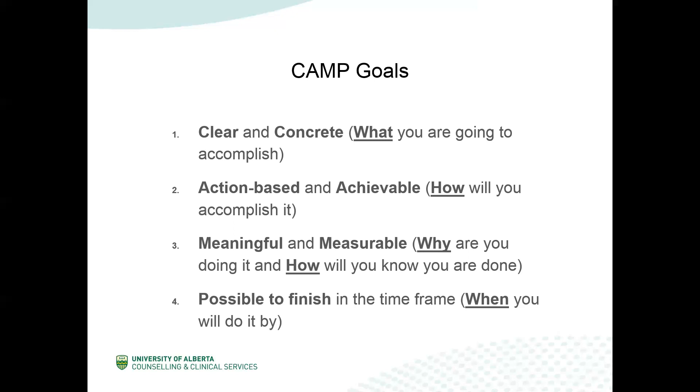The M in the acronym stands for meaningful and measurable. This is why you were doing it and how you will know you are done. Meaning is important because it helps motivate you to continue with your goal. Do you want to have better time management because you want to improve your grades? Because you want better work-life balance? Or is it perhaps because others in your life are becoming frustrated by it? The meaningful is important because it helps with motivation. The measurable is also important. How will you know you are done your goal? How will you know it has been accomplished? This is related to the what and the how of a goal. You know what you are doing and how you will achieve it, but how will you know that you are done? How will you know that you have reached your goal? Is your goal met if all of your assignments are handed in on time, or is it met if you're consistently on time for meetings?